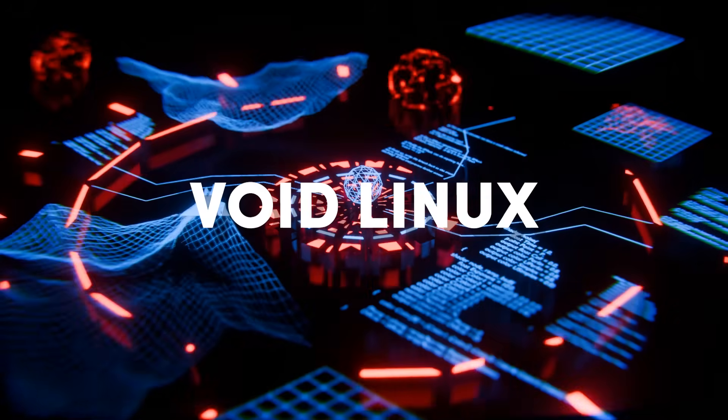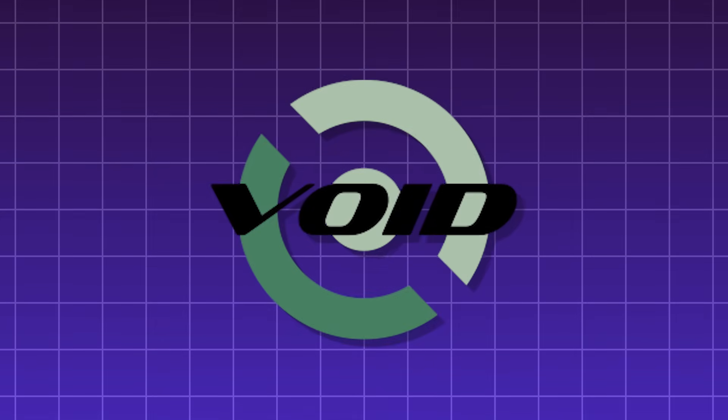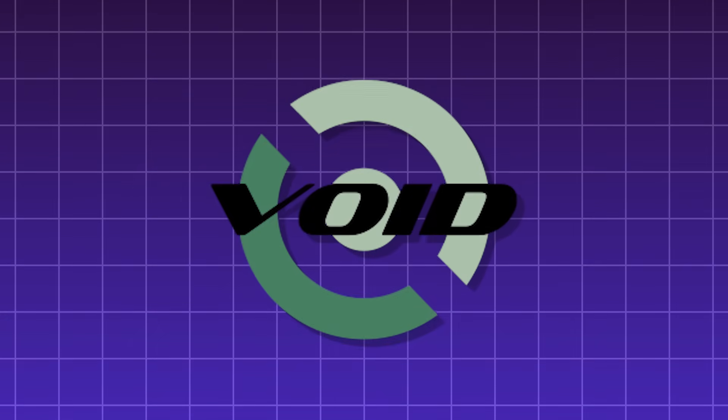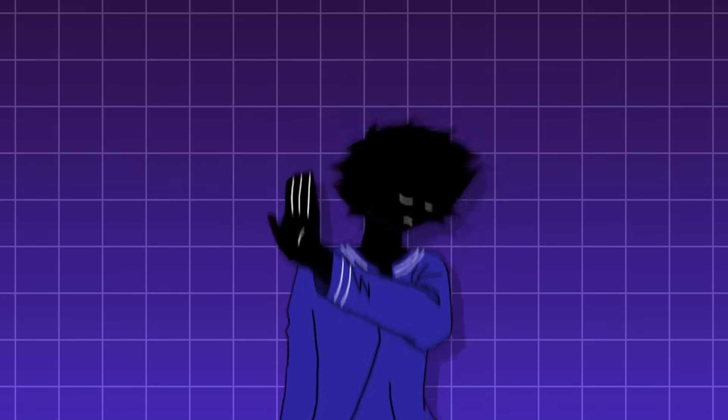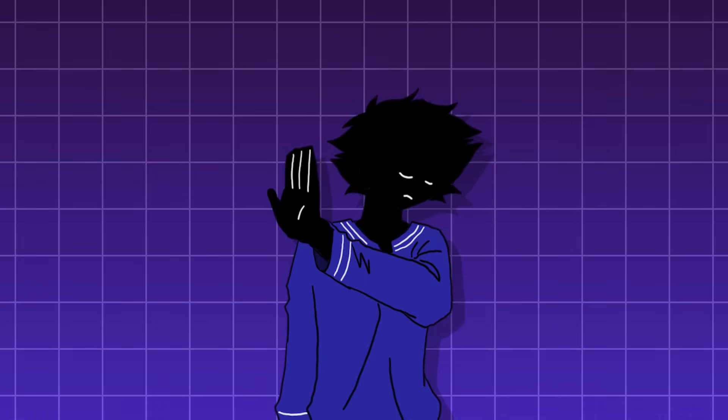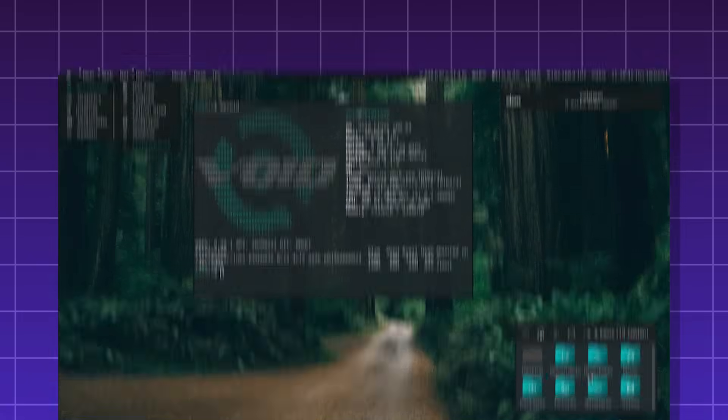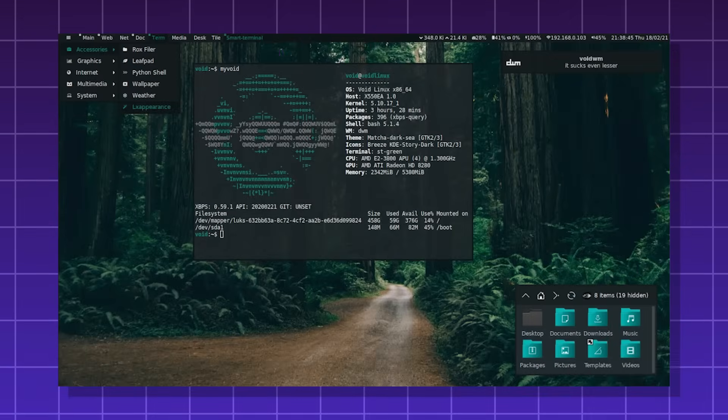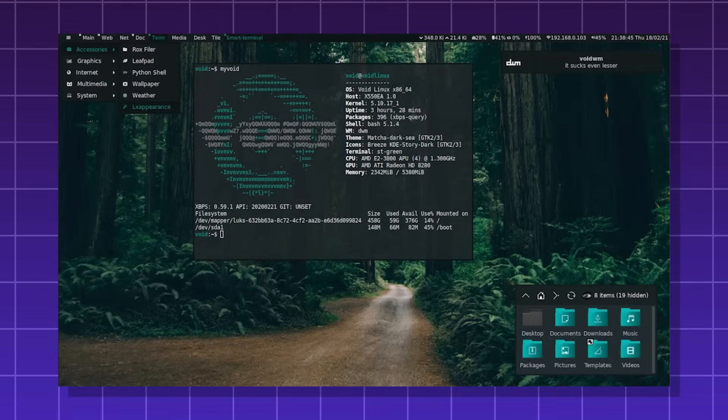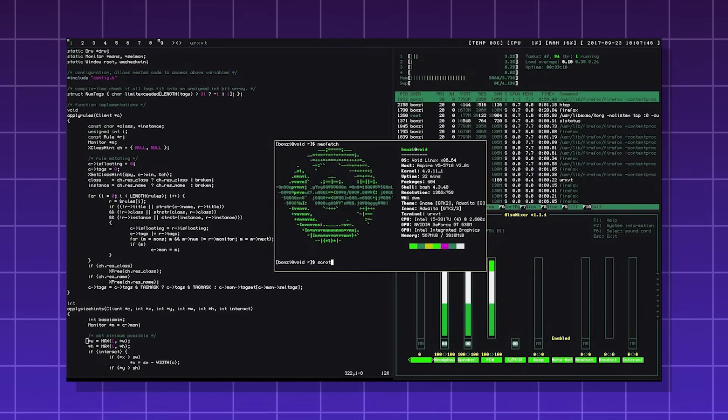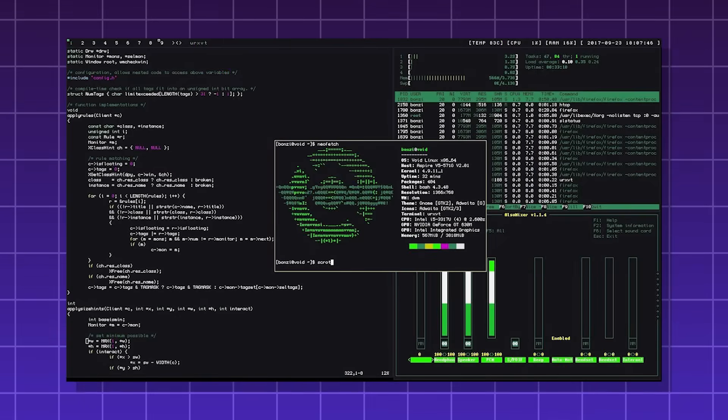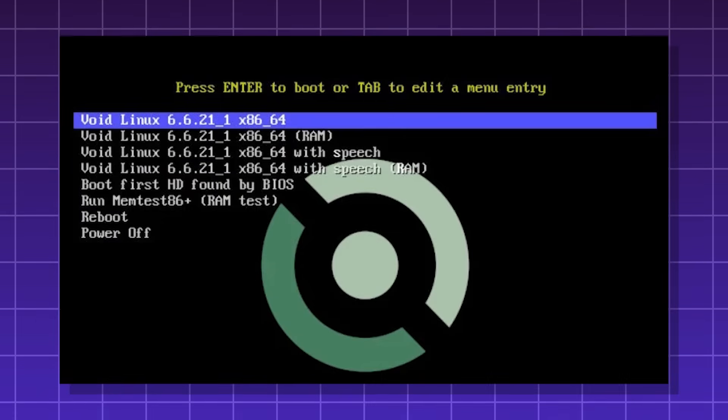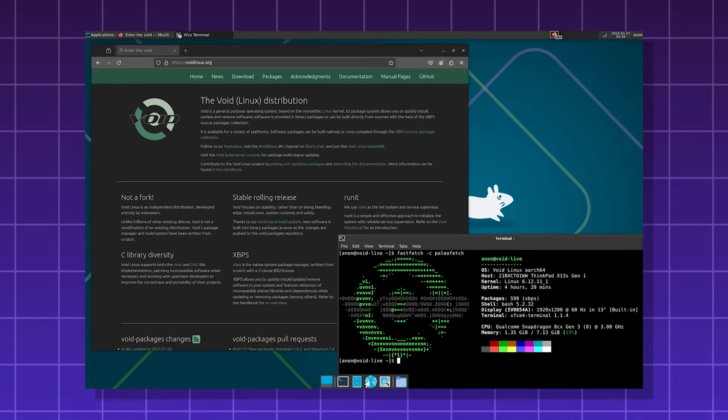Void Linux, an independent rolling release Linux distro known for its unique init system. It's not based on any other distro such as Debian, Arch, or Red Hat. It's built completely from scratch, with a focus on simplicity and avoiding SystemD. It's more of a distro for really advanced Linux users, as it has no graphical installer by default.